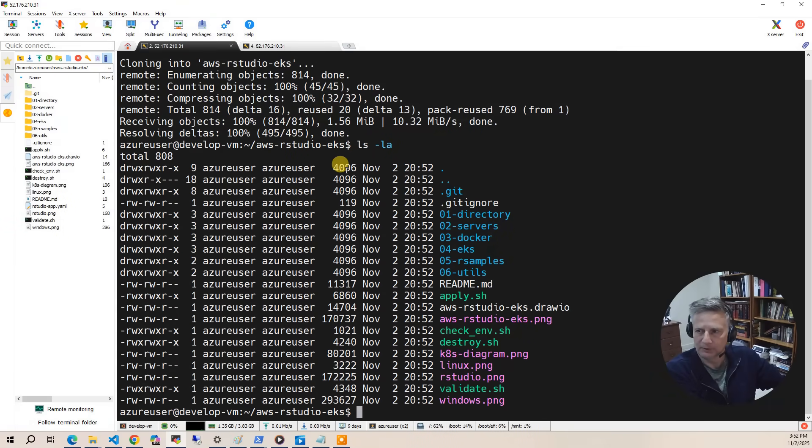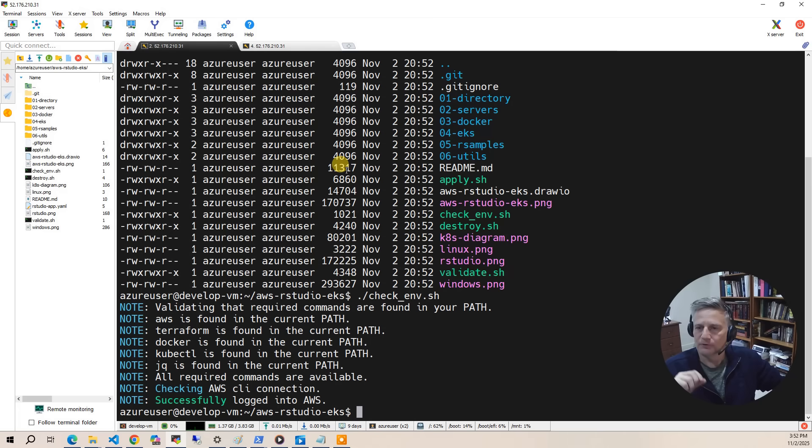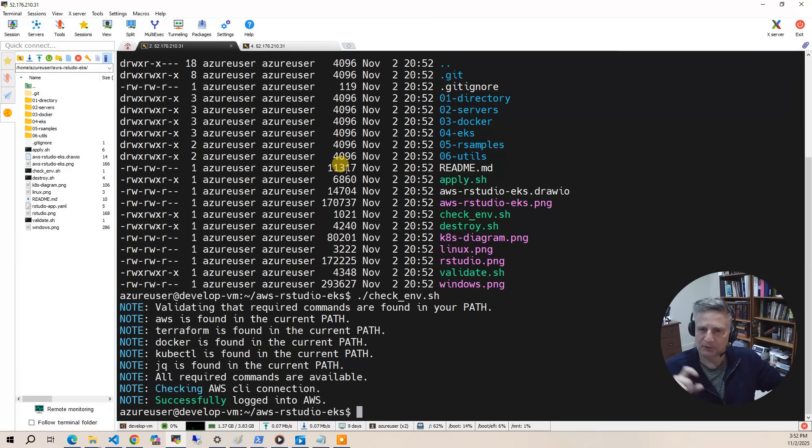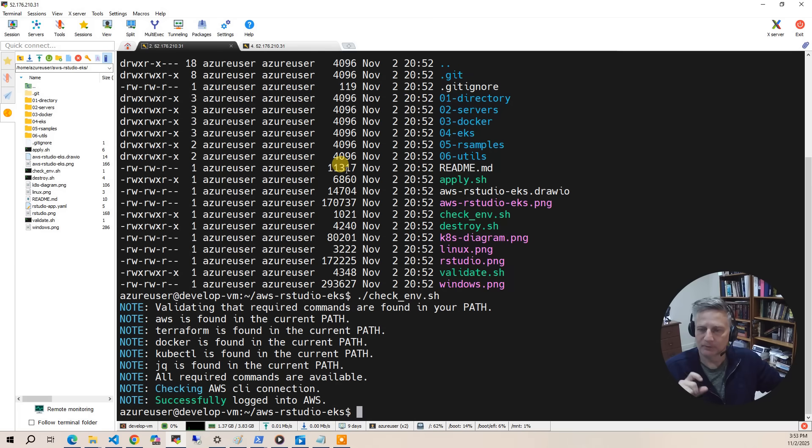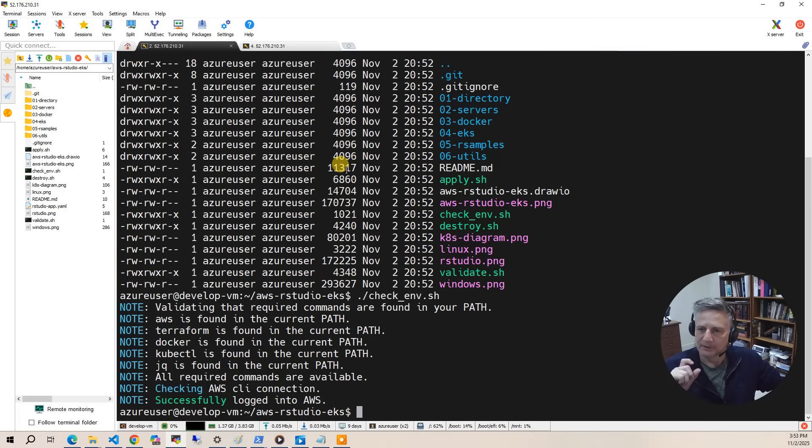The first thing you want to do is run a script called checkenv. So what checkenv will do is run through all the prerequisites, make sure you have all the commands that are enumerated. Then we'll also make sure that you have the right environment variables for making an AWS connection, and then we'll make a connection to make sure those credentials are valid.